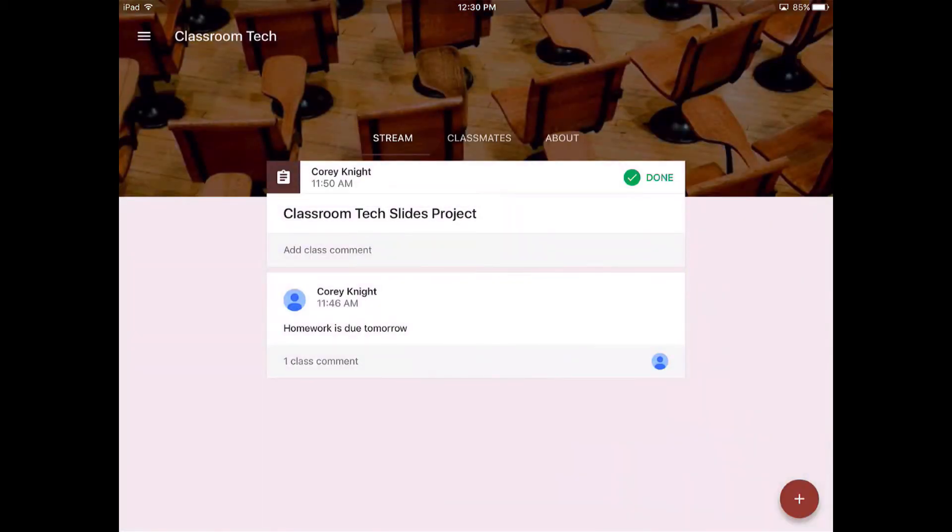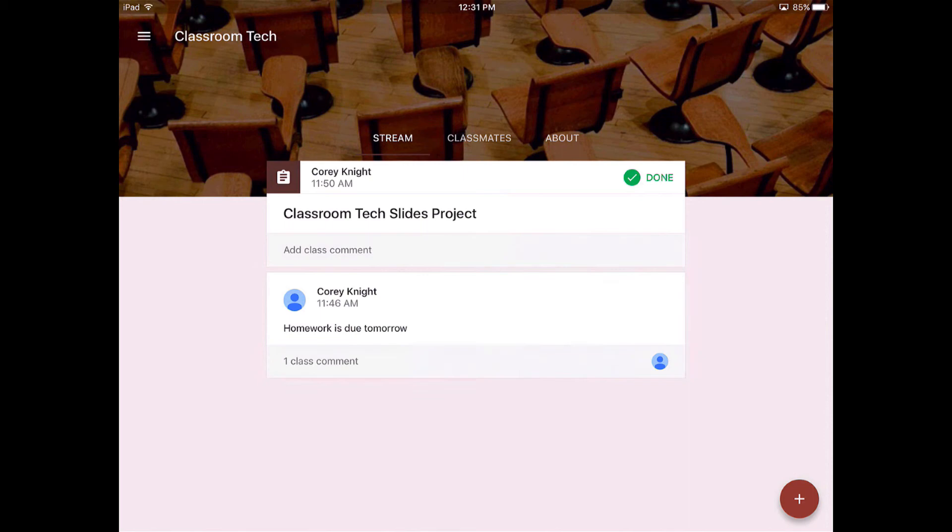So students can see this just as everyone else. You can see right here the student says it says that they are done, so they automatically know that this is completed. So that is how Google Classroom will work from a student's perspective.